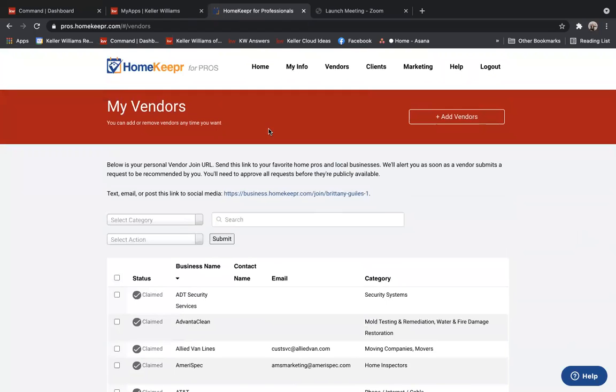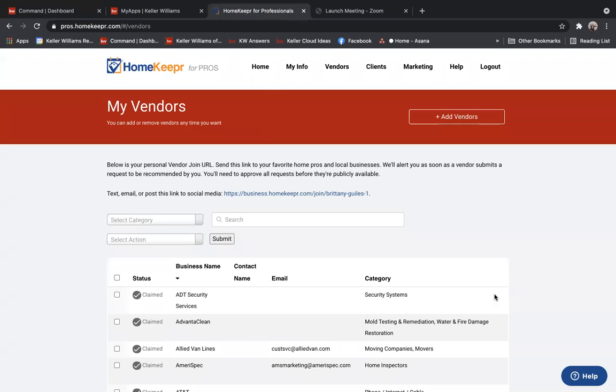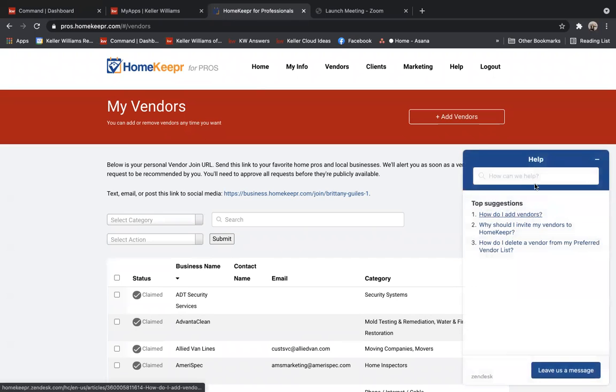Now, a lot of you also want to know how to get the free postings from HomeKeeper to your Facebook pages. So the easiest way to do that is when you're in the HomeKeeper screen, you're going to go ahead and click this help button in the bottom right-hand corner.